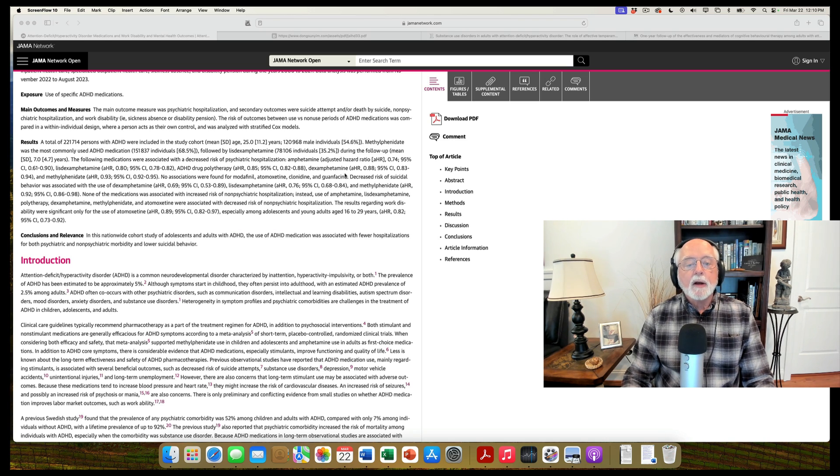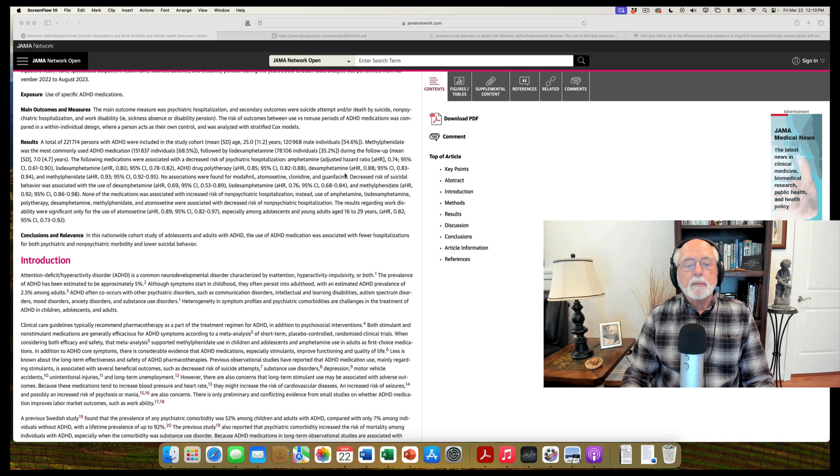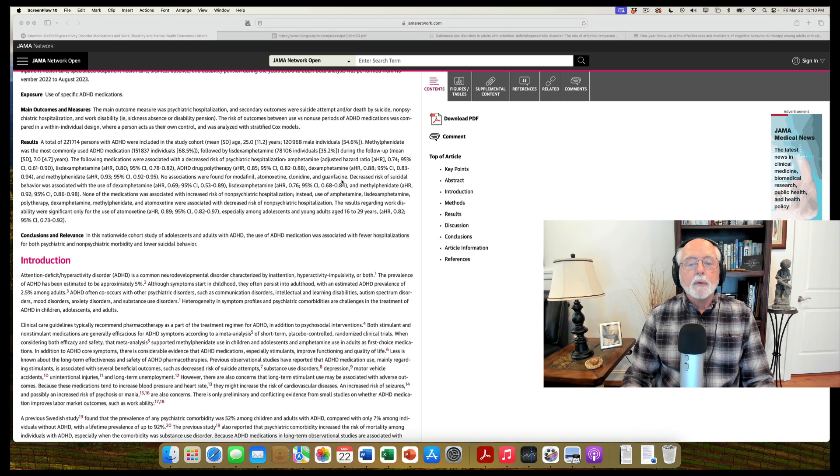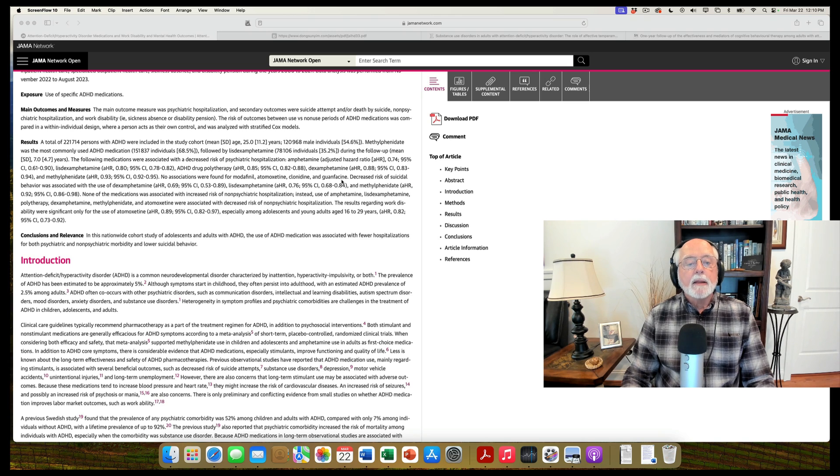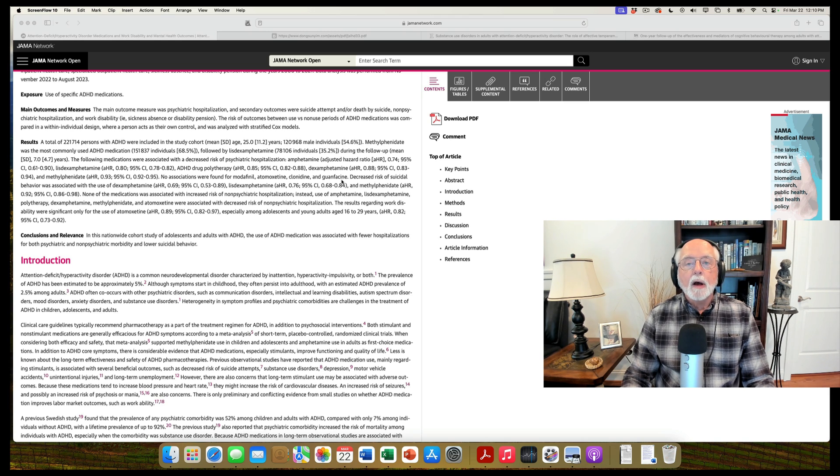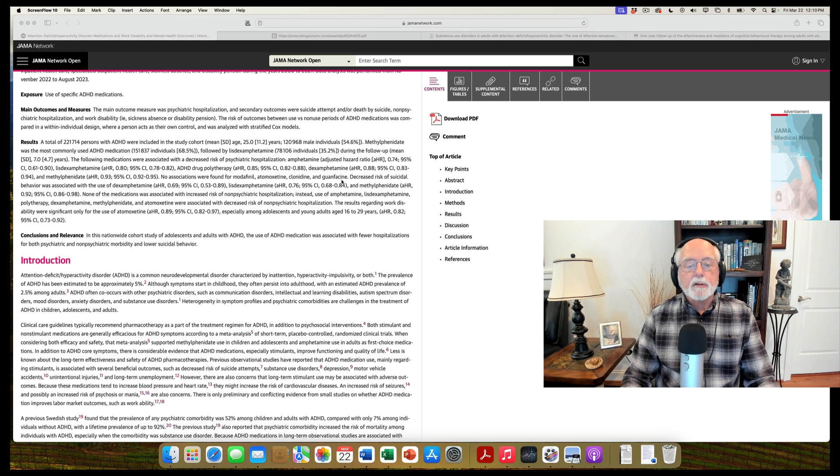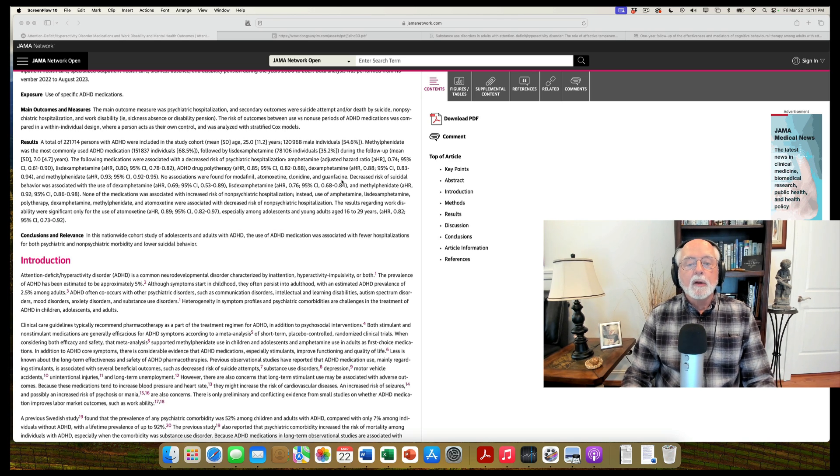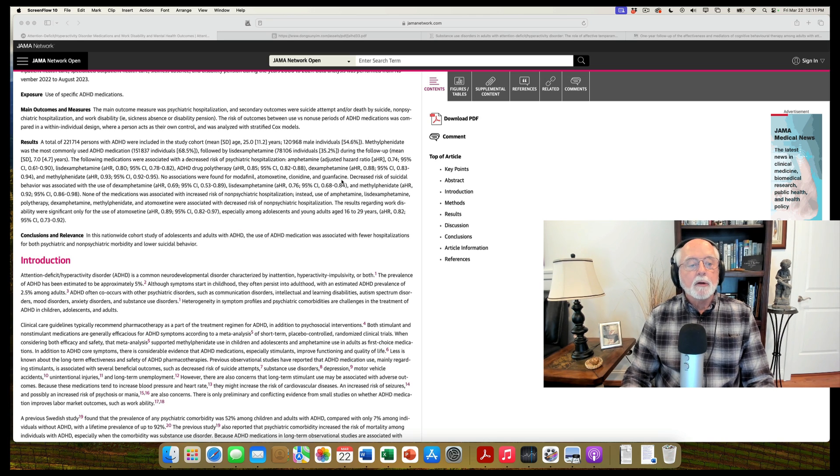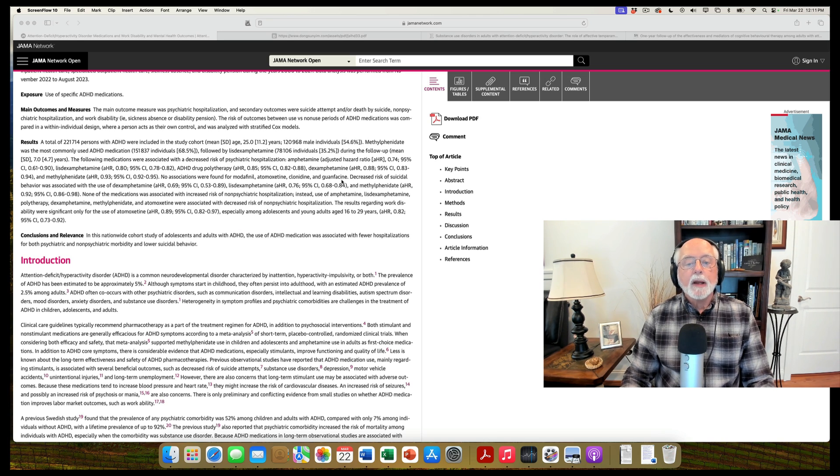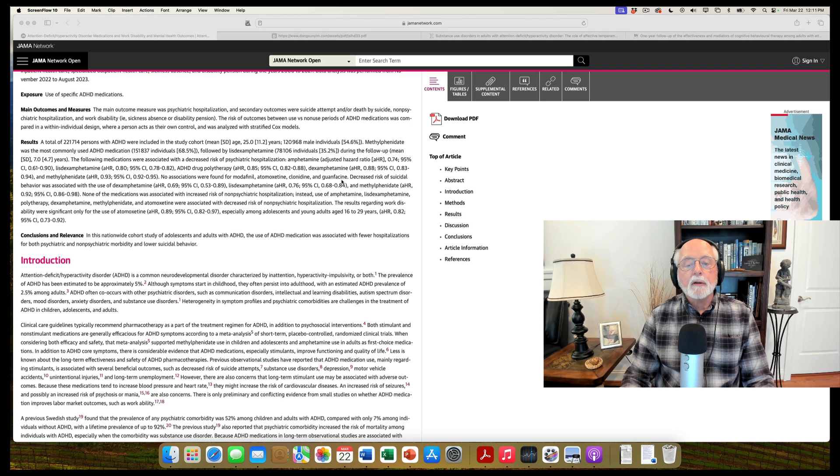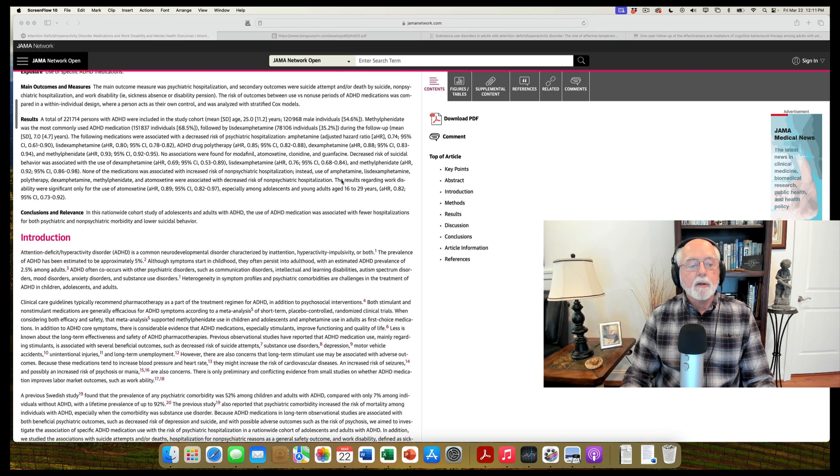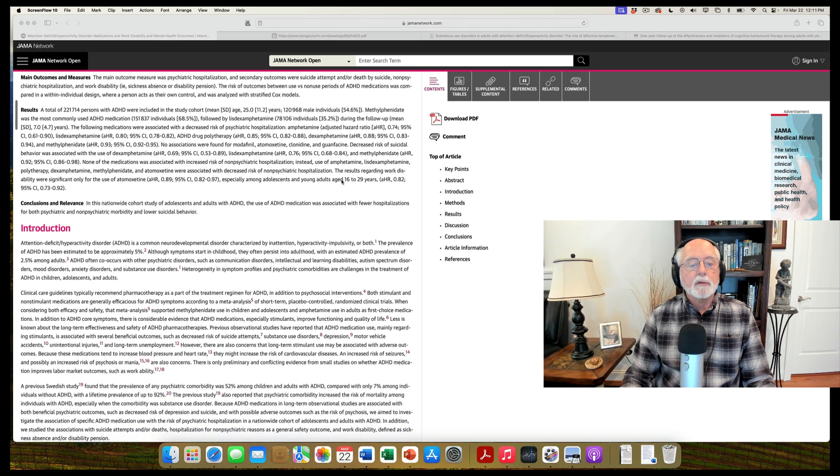So important to note here is that they also looked at the non-stimulant medications, atomoxetine, clonidine, guanfacine, that we use here. And they did not find any association of those drugs with a reduced likelihood of hospitalization in a mental hospital or with a reduction in suicidal behavior or success. But they did find that the stimulants were associated with reductions in those outcomes.